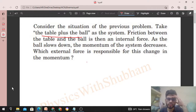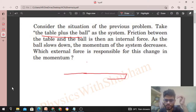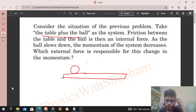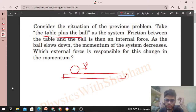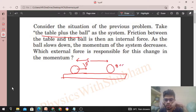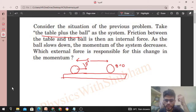So in the last problem we discussed: there is a table and there is a ball. Initially the ball was moving with a velocity v, and there is friction between the ball and the table. So what will happen — after traveling some distance s, the ball will finally come to rest. This time we have to take ball plus table as the system.